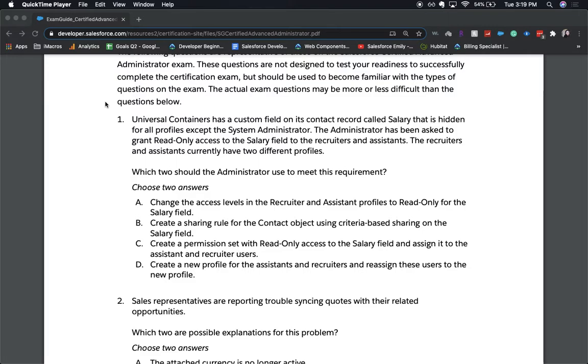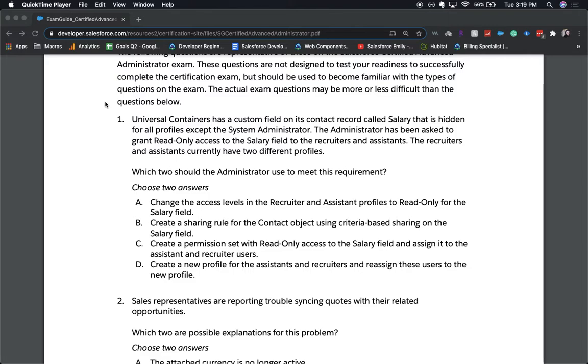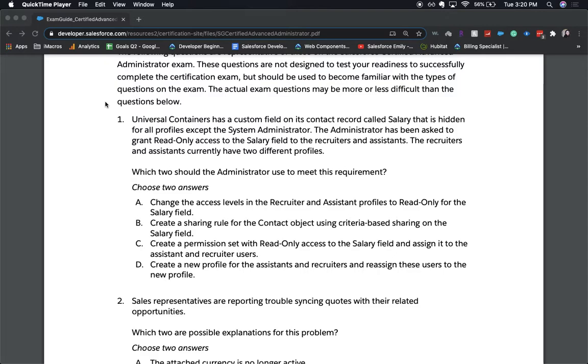The correct answers are A and C. So we are dealing with object level security. That's why it wouldn't be B, because that's dealing with record level security. And D is just not the right route to go. You would need to create a whole new profile for assistants and recruiters. That would get kind of confusing on the back end for other admins. So you'd want to do this for all the assistant recruiter profiles as A indicates, or create a permission set to assign it to the users. And a friendly reminder that permission sets are used to only grant access and they cannot take away access.